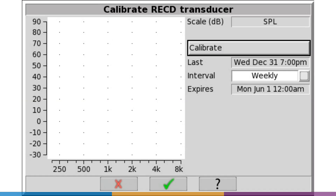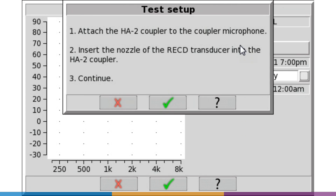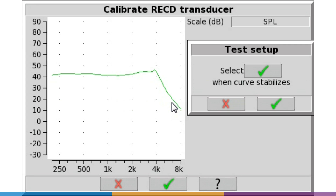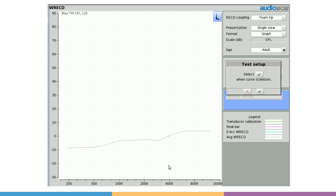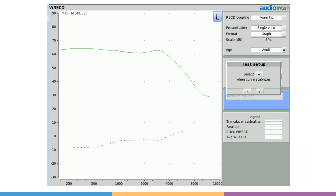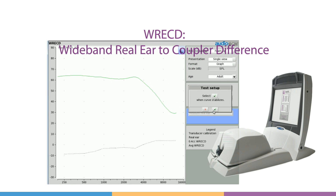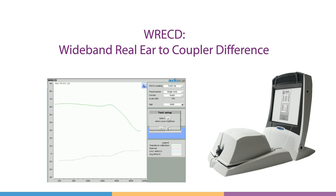Select Calibrate Transducer. Once stabilized, the green calibration curve is captured and stored. If it expires, you'll be prompted to re-measure. On the Verifit 2, the RECD must extend to 12.5 kHz to accommodate high frequency speech map, so it's been renamed WRECD, or Wideband RECD.